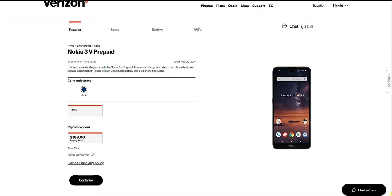It's available in blue there. It has 16 gigabytes of storage and it's available for $168 retail price, no contract. So that's the phone up there, you guys can see the two drop notch.